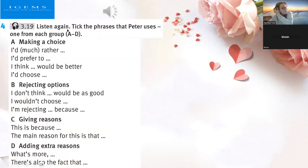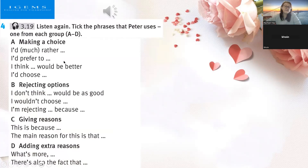Listen again and tick the phrases that Peter uses, one from each group A to D. We're going to listen again. You must choose — if Peter says: 'I'd much rather,' 'I'd prefer to,' 'I think blank would be better,' or 'I'd choose.' And then B, rejecting options: does he say 'I don't think blank would be as good,' 'I wouldn't choose,' or 'I'm rejecting blank because blank'?